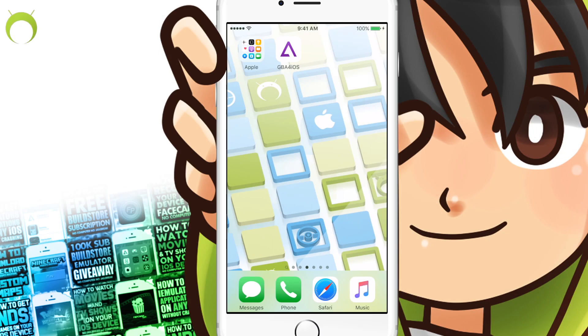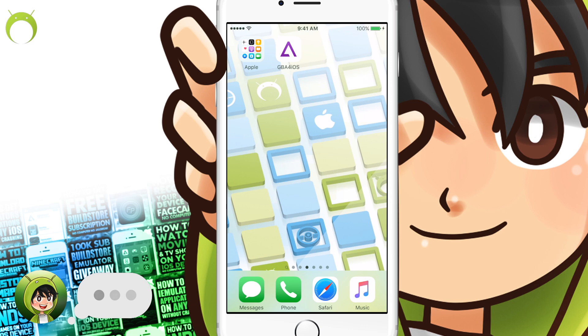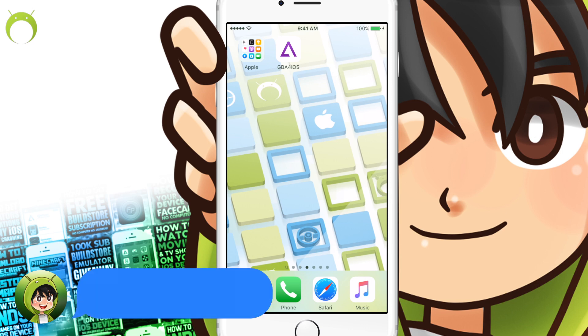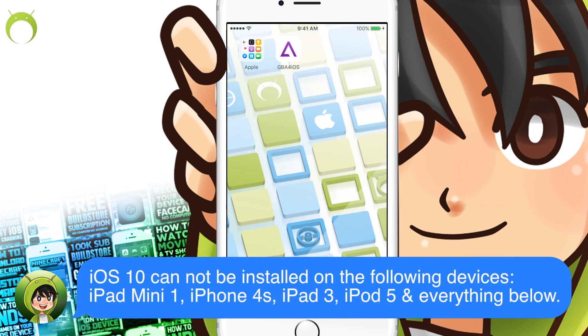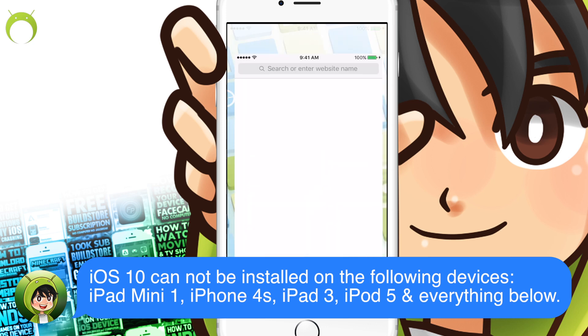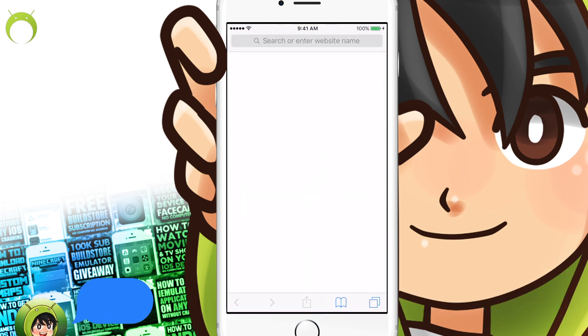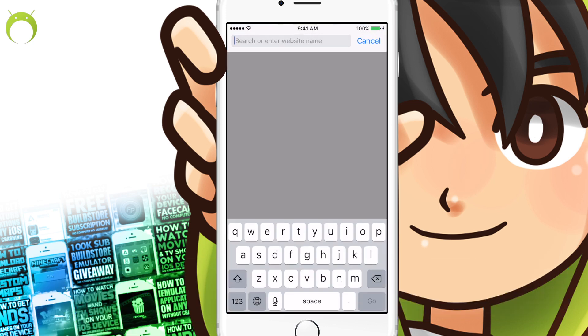All right, before this video begins, I would like to mention that iOS 10 breaks the date trick. So, if you enjoy using your emulators like GBA for iOS, I would not recommend updating. Nevertheless, if you still want to update...